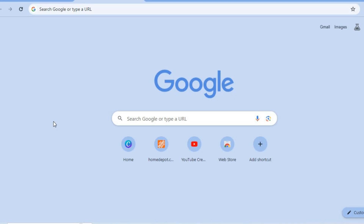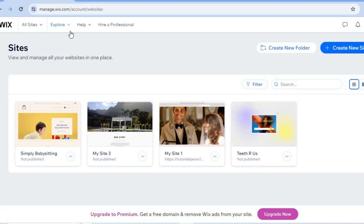You'll be able to get started completely free — you don't need a credit card or anything like that to sign up. All you'll need to do is go to wix.com, and from there you can sign up using your email address or your Gmail account. Once you're signed up, you'll be redirected to a dashboard just like this.